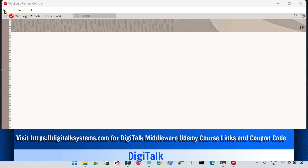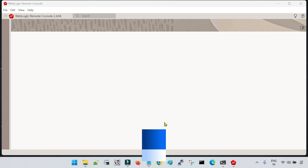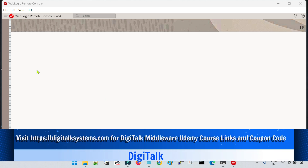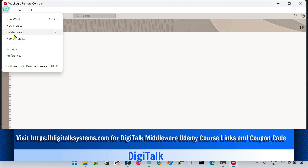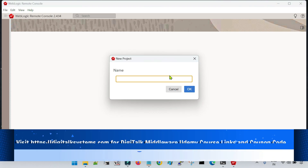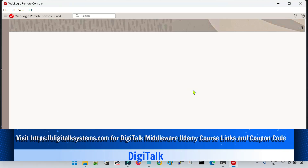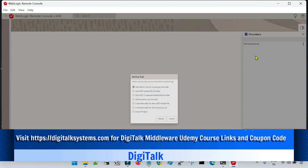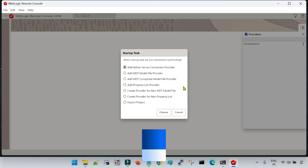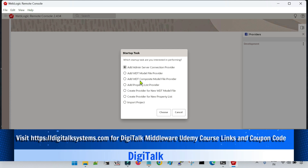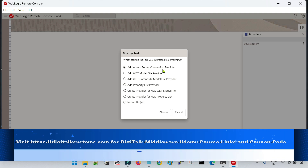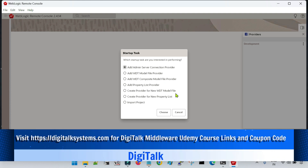First I am going to register my admin console with the remote console tool. For that, first I will create a project and I will give it the name 'development'. Now you can see a project has been created and a default starter task has been initiated. I will go with the first option which is to add admin server connection provider, and this option we have to select to add or register our admin console here.